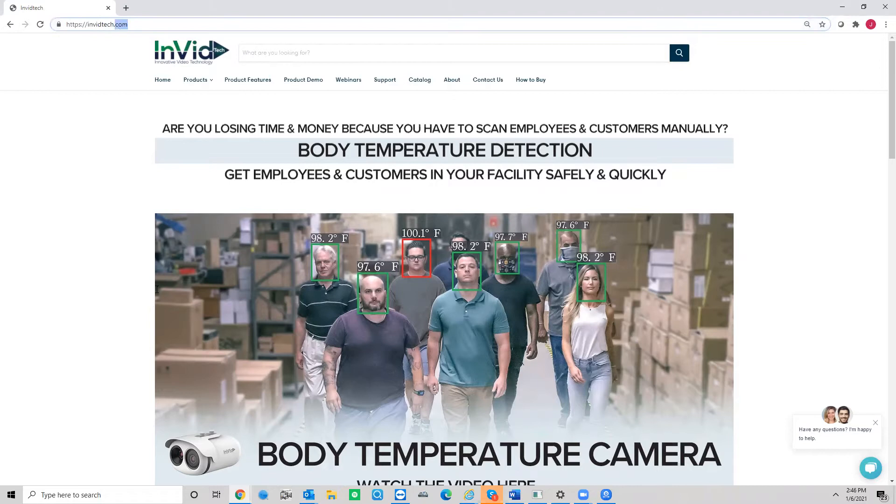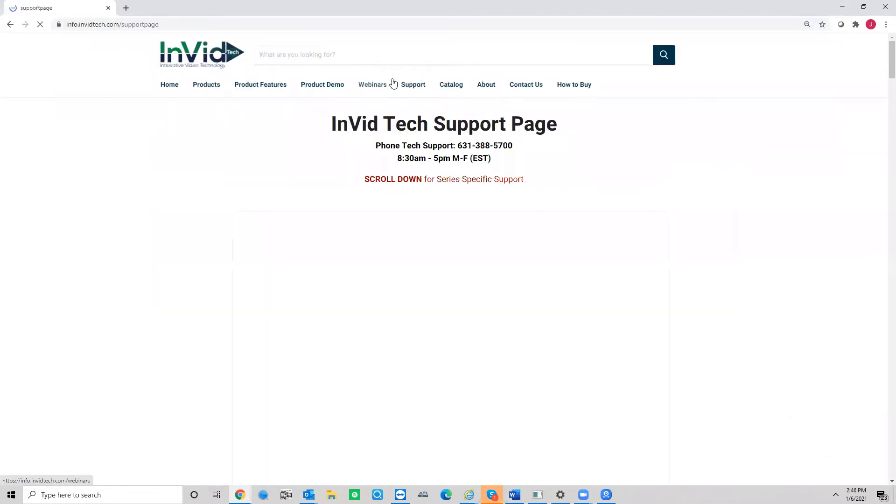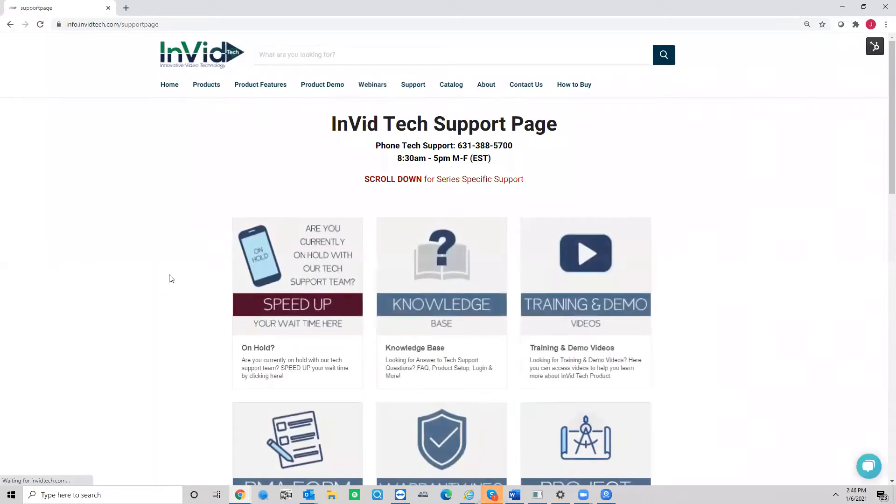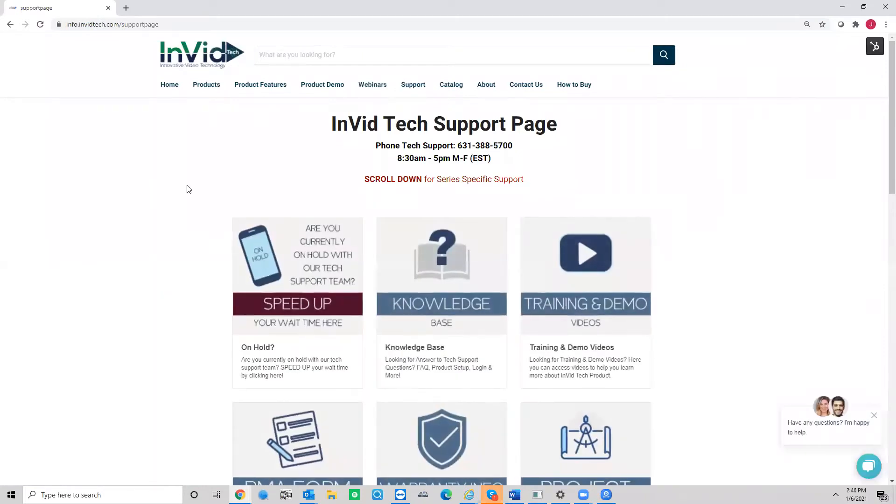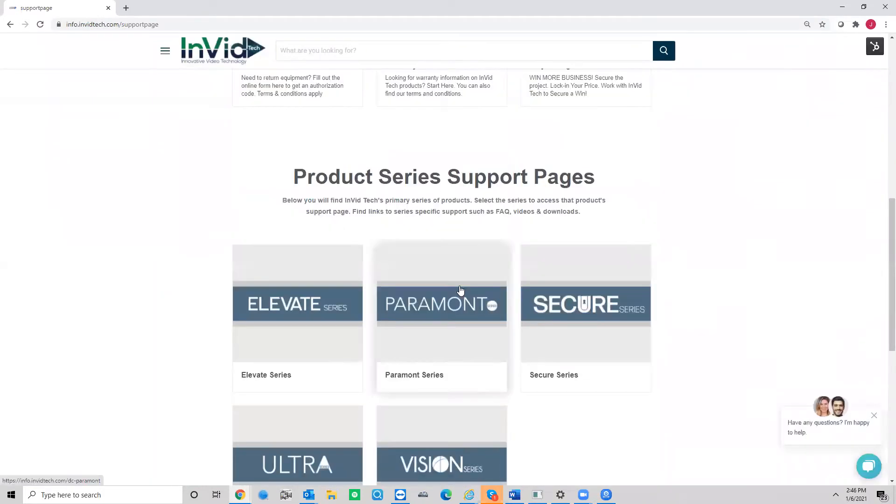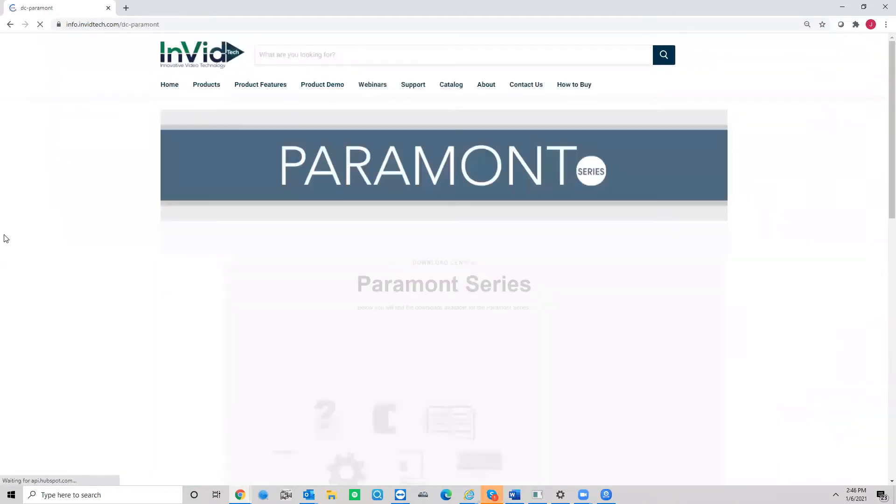Okay, so you come here, you'll see this screen pop up. You're going to go ahead and click on your support tab. From the support tab, you're going to go ahead and click on where it says Paramount.